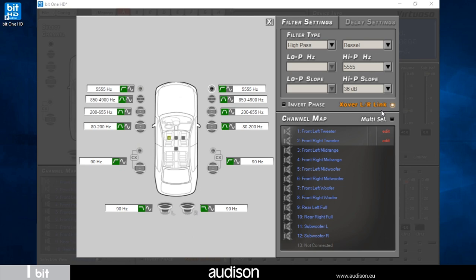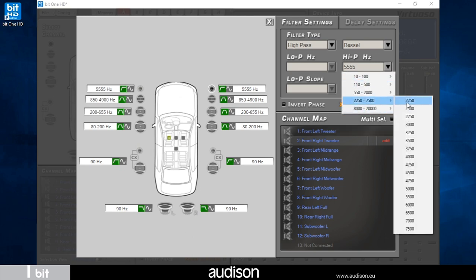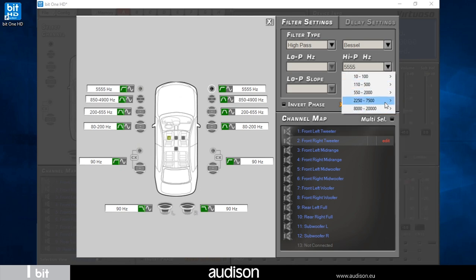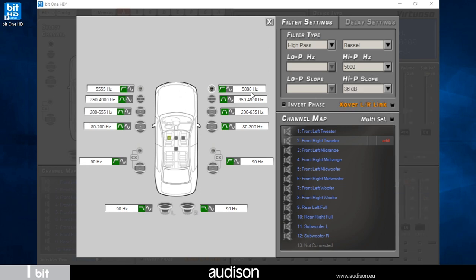By default left and right channels are linked. By deactivating the link between left and right channels I can set independently left and right speaker and invert the phase.